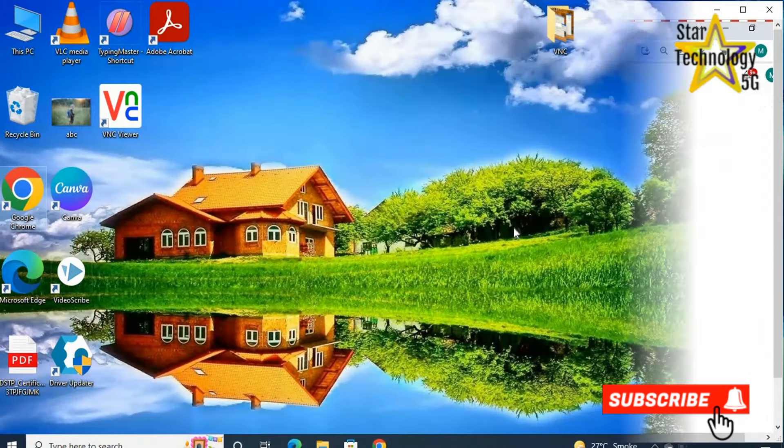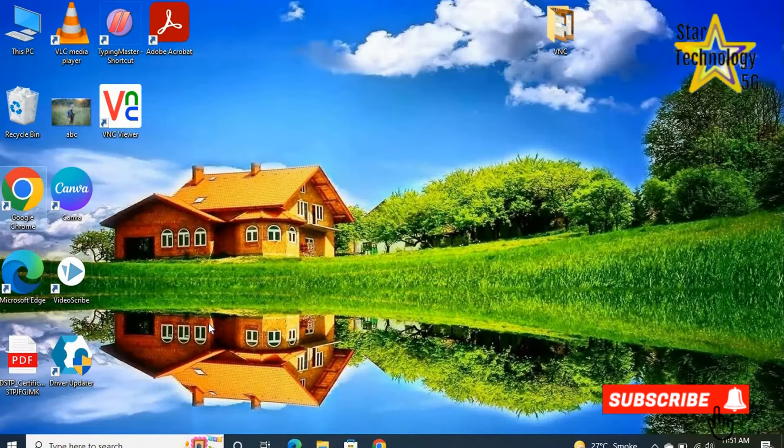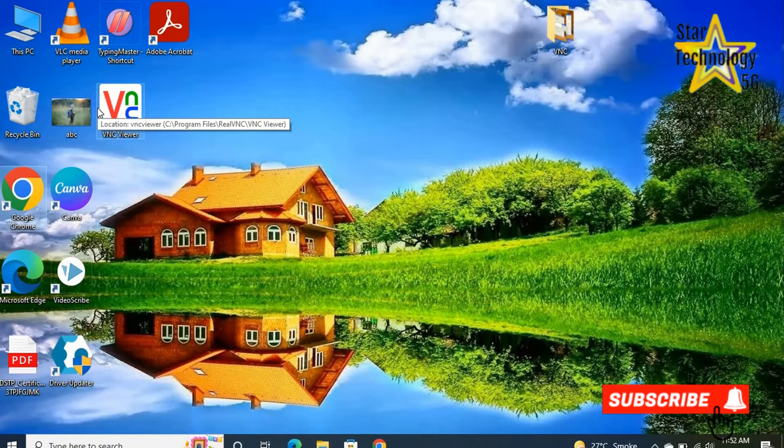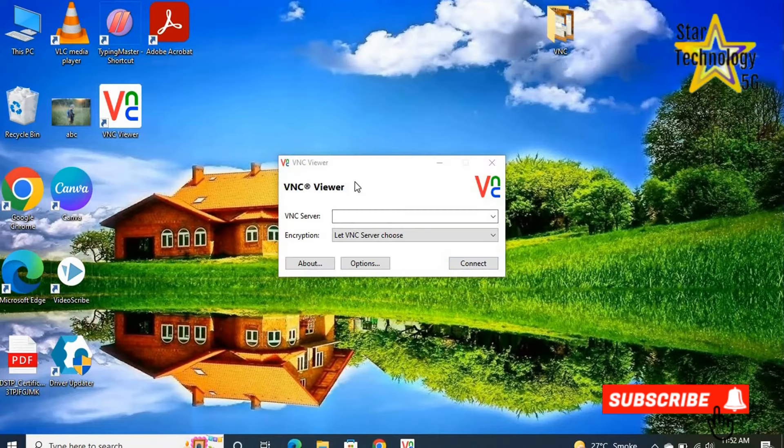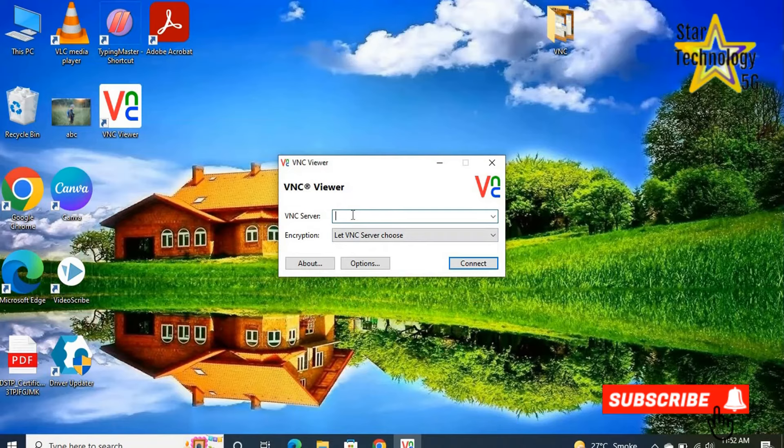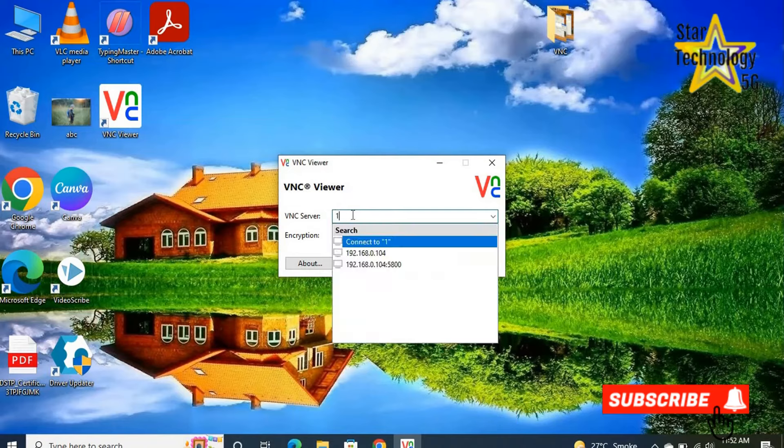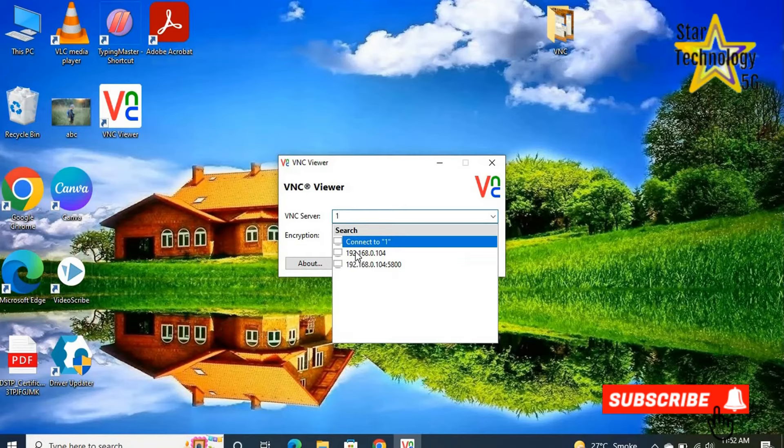Now I am on my second laptop. Open VNC viewer. Here you can enter IP address of other laptop. In my case, IP address is 192.168.0.104.